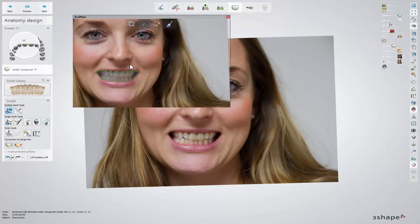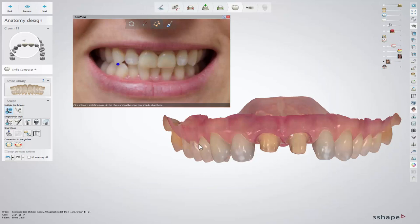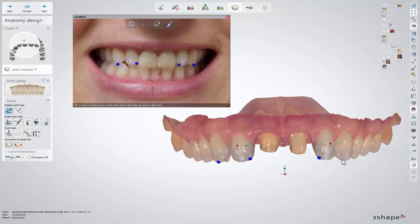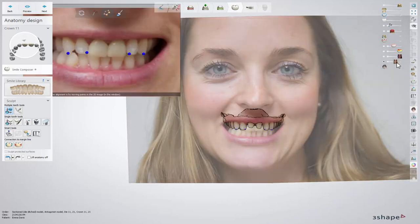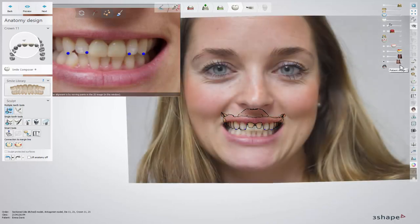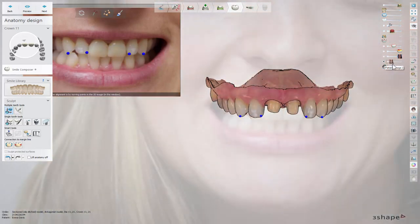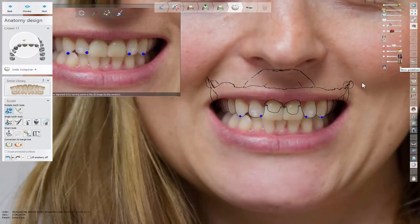Press Ctrl and scroll the mouse wheel to change the influence radius of the cut-out spline. After setting the cut-out line, move to the alignment step. Place 4 matching pairs of points on the image and on the preparation scan by clicking the points in turn — one point on the preparation scan and then the corresponding one on the image. After the last point is placed, the software automatically aligns the image to the scan. Check if the scan and picture have been aligned correctly by changing the visibility of the image. You can move points to adjust alignment if necessary.